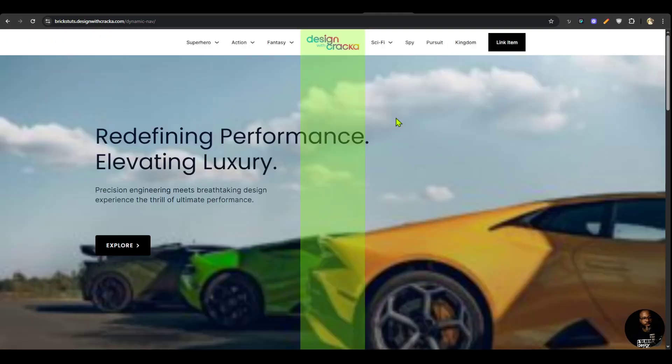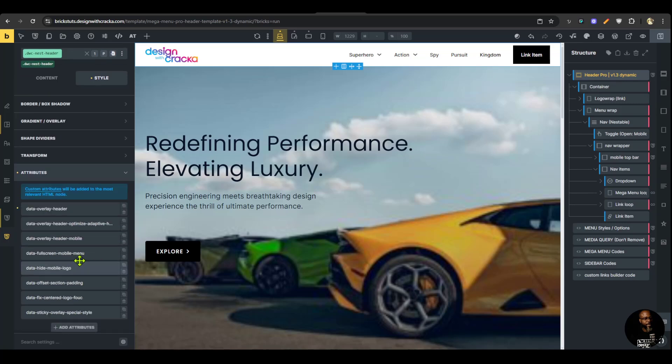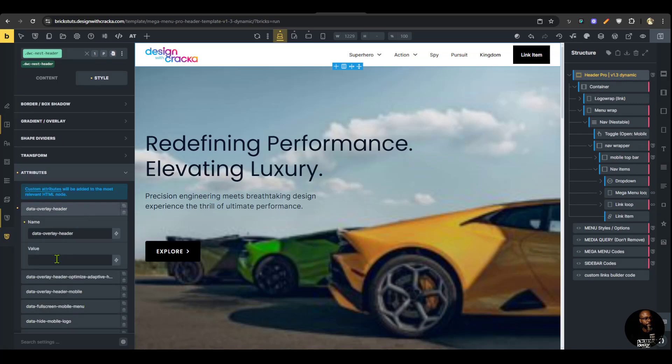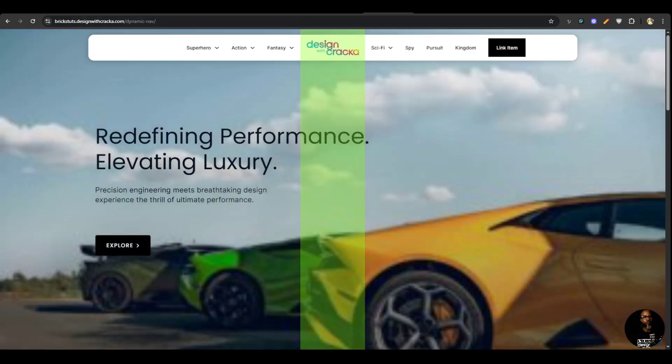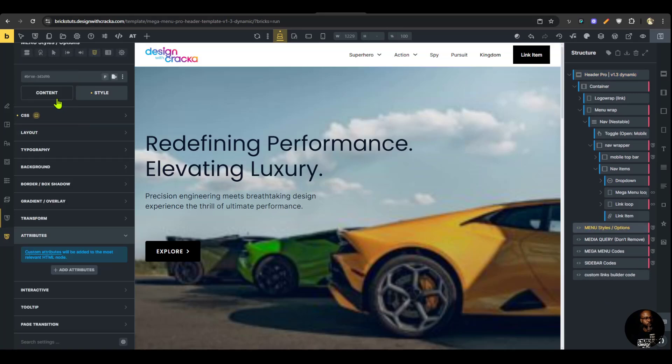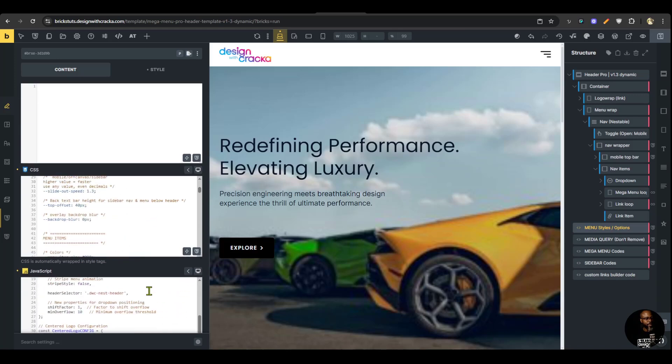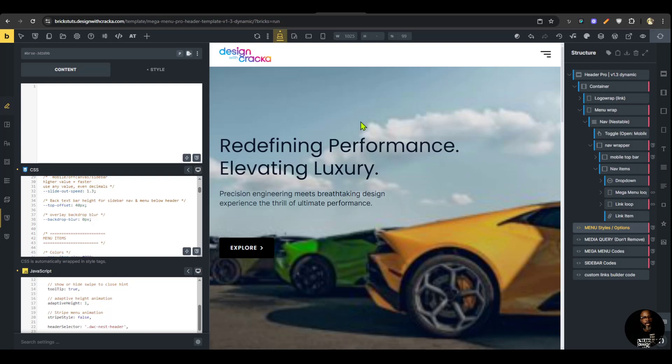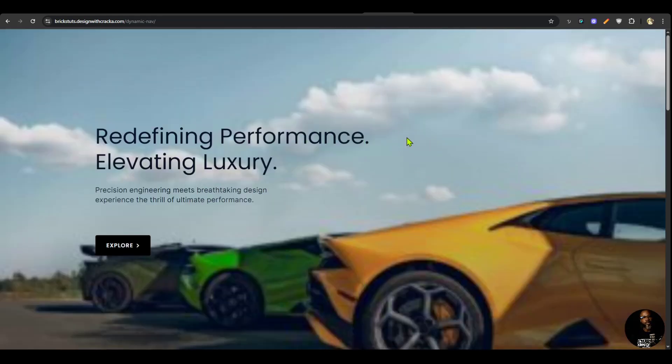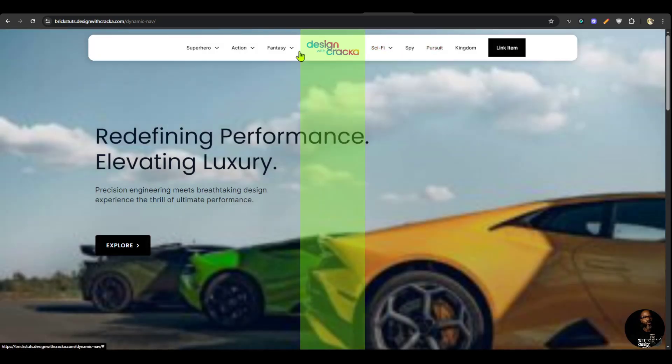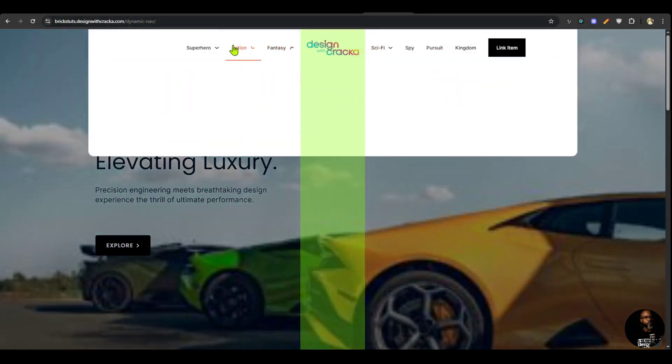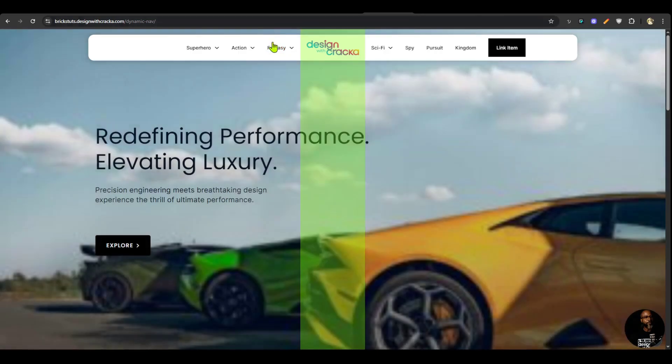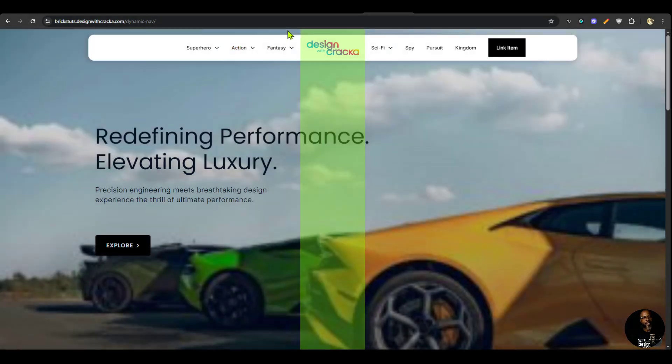The next feature I want to share is just an improvement to the overlay header. If we have an overlay header by going here and then you go to overlay header and say true, then we have an overlay header. If we enable the adaptive height feature by going to JavaScript options and adaptive height and enable it by setting it to one or true, previously this is how it was. Whenever you are hovering on the menu items, it scrolls in from the top. This would have been okay if we didn't have a gap here at the top.